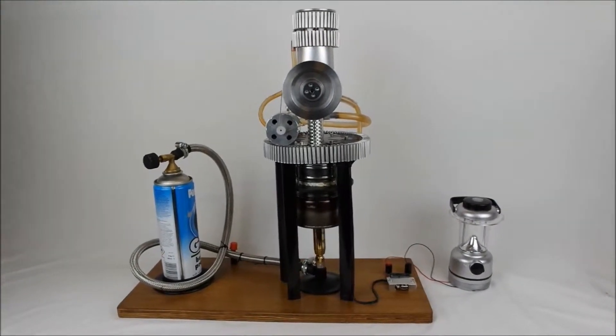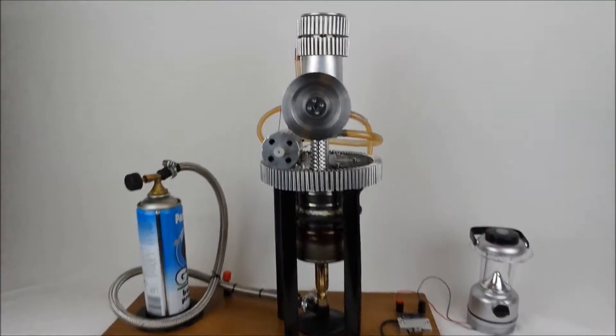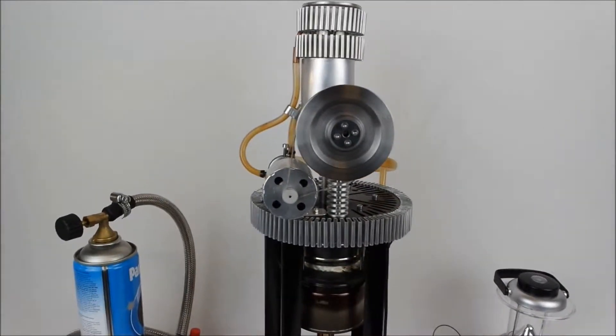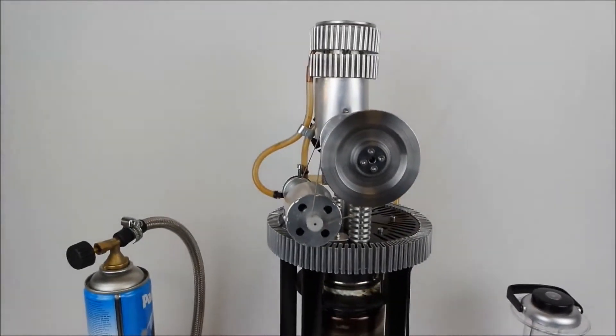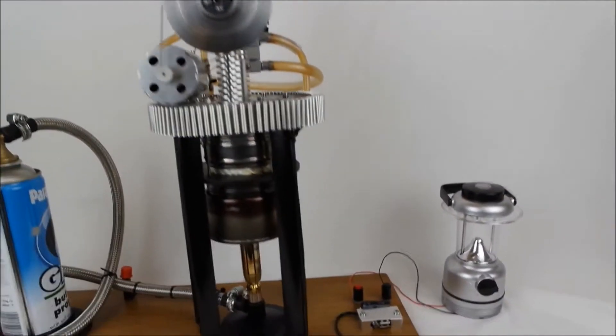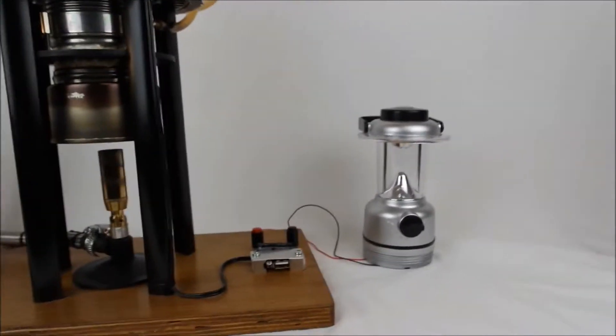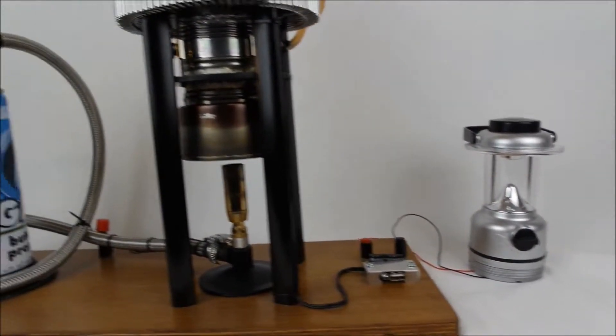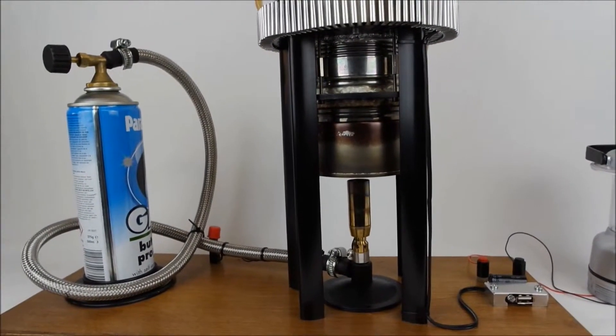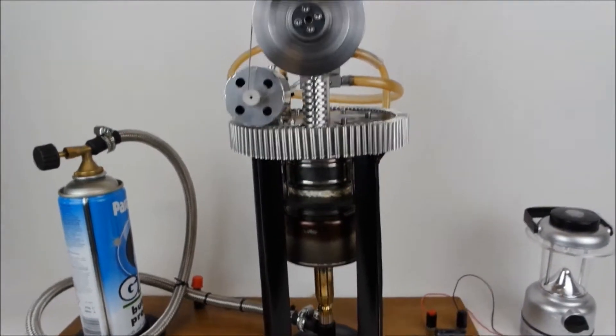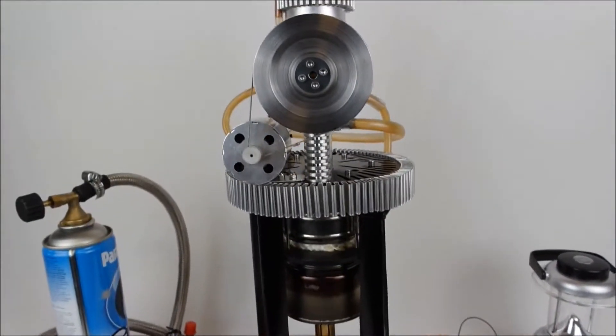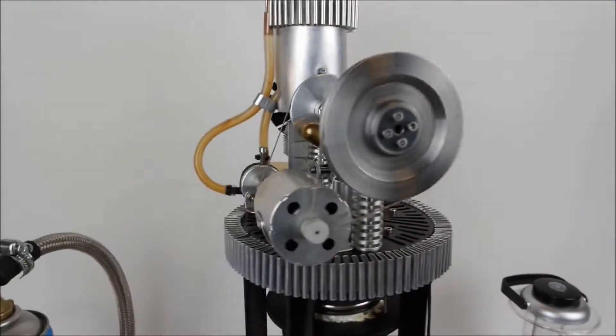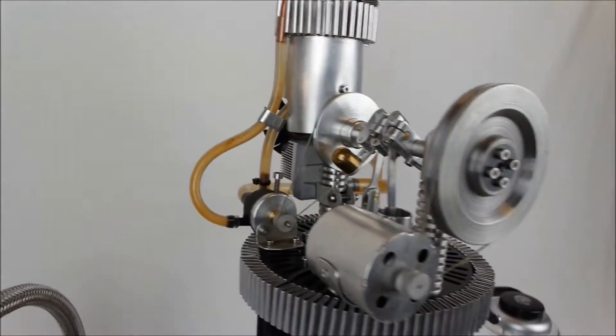In this video we'll demonstrate a Stirling engine which is configured as an emergency power generator connected to a simple LED lantern. The Stirling engine is powered by propane and it's optimized to run continuously using an onboard water pump and a small DC generator.